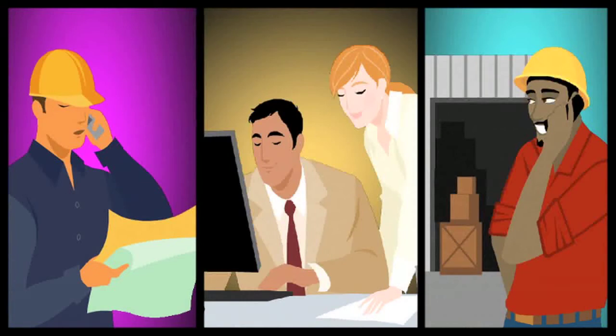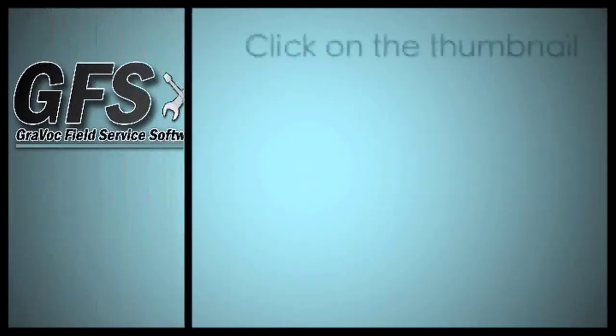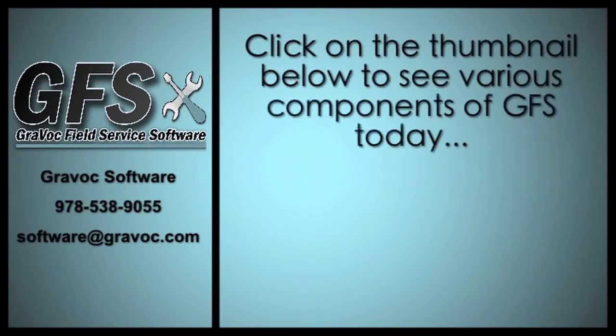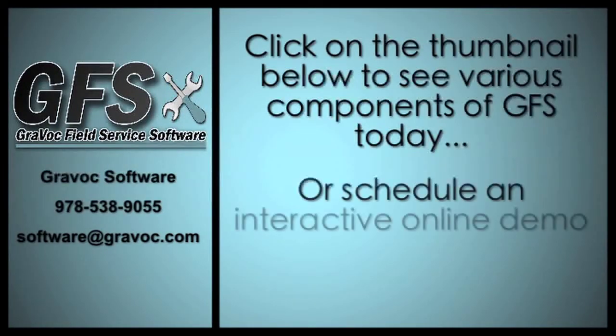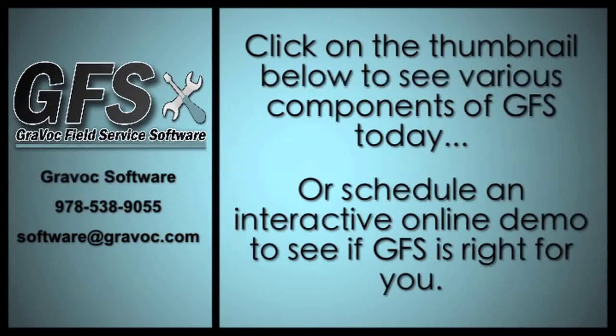GFS will enhance the productivity of your business and save you both time and money. Please click on the thumbnail below to see various components of GFS today or schedule an interactive online demo to see if GFS is right for you.